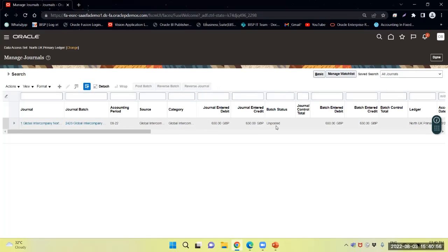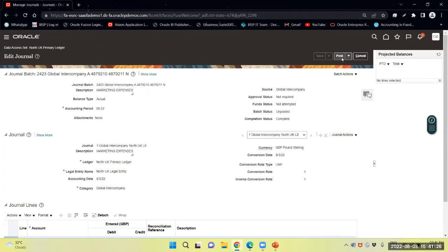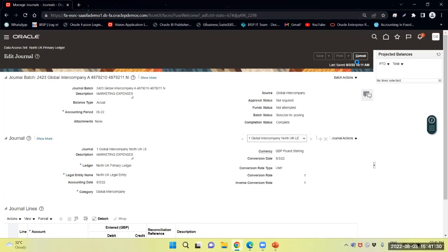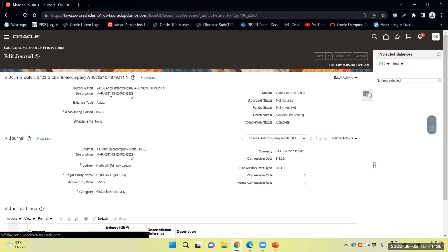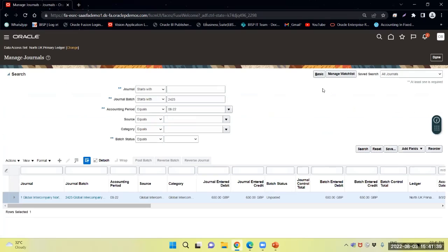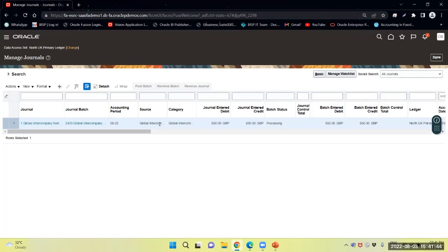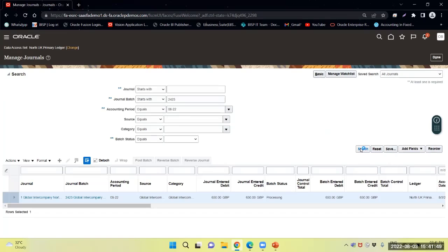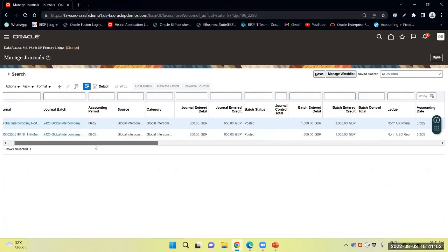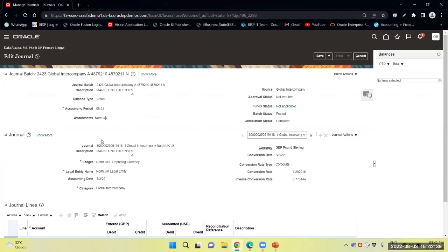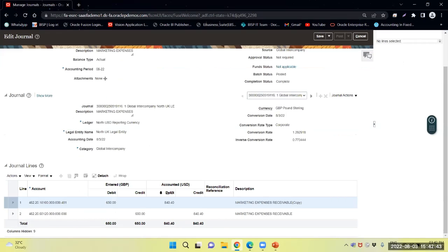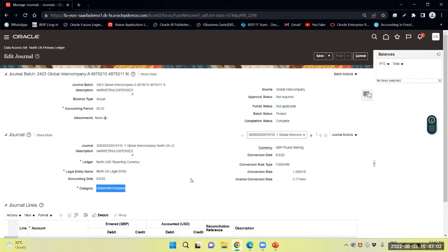Now I will navigate to my general accounting workbench area. Selecting the journal and querying through the manager, accounting period is 208. I will provide the batch number and search. It is unposted right now. Now I will post the same. After posting and searching again, it has been posted. This is my North USD reporting currency ledger — the entered currency is GBP and the accounted USD currency conversion rate is corporate. The category used is global intercompany transaction.